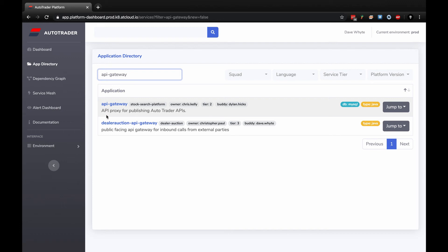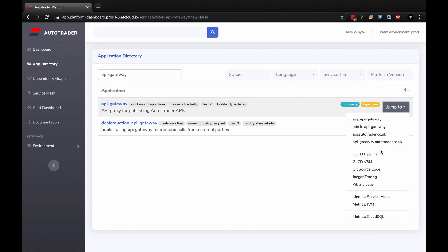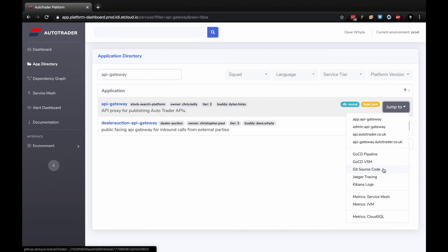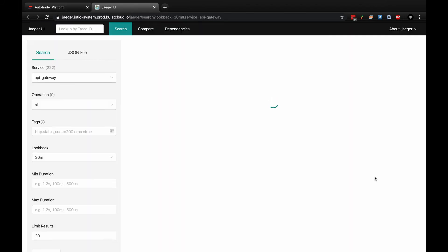Down here we've got a description of this application. On the right, you can see by this tag that it uses a MySQL database and the app's written in Java. There's also a dropdown. You've got the various URLs for the application, which is really handy. You've got direct links to the pipeline, direct links to value stream metrics, source code in Git, tracing, and logs.